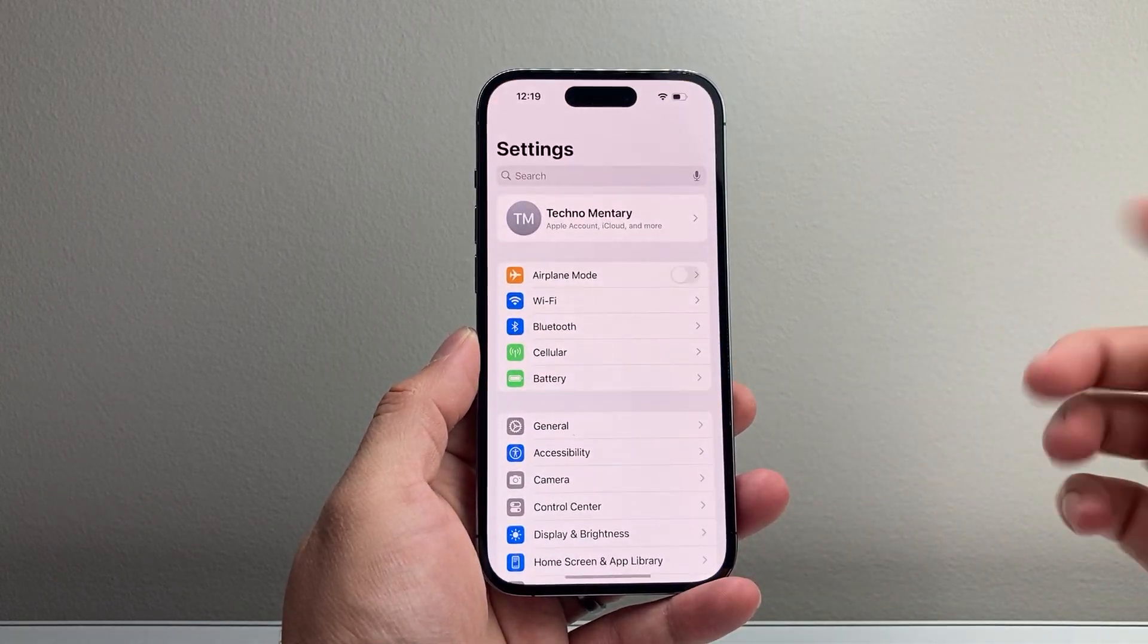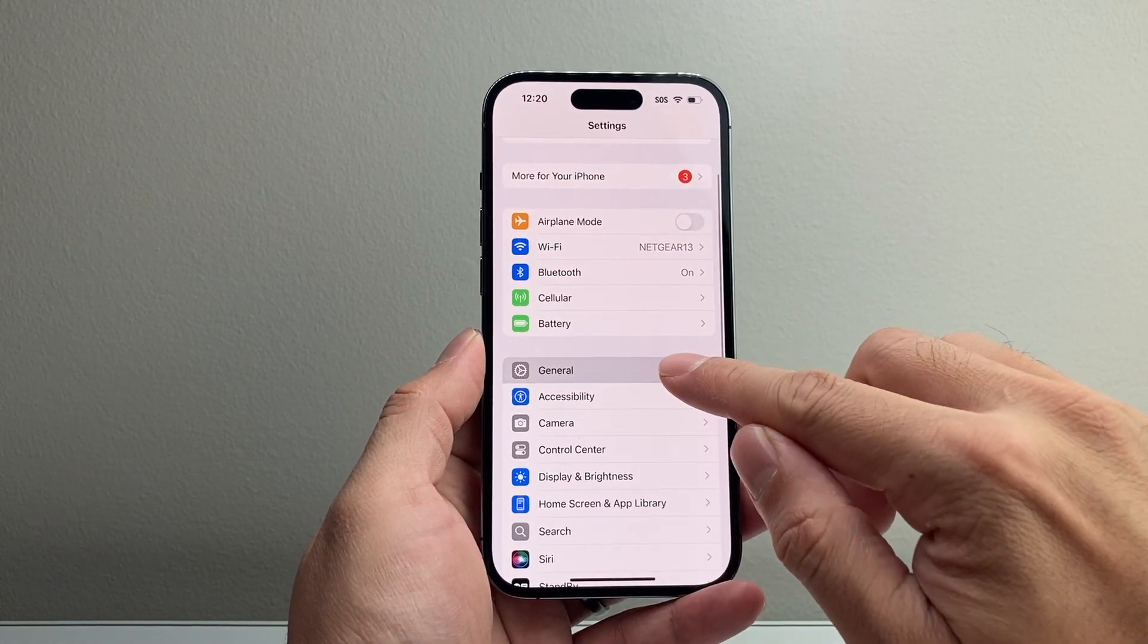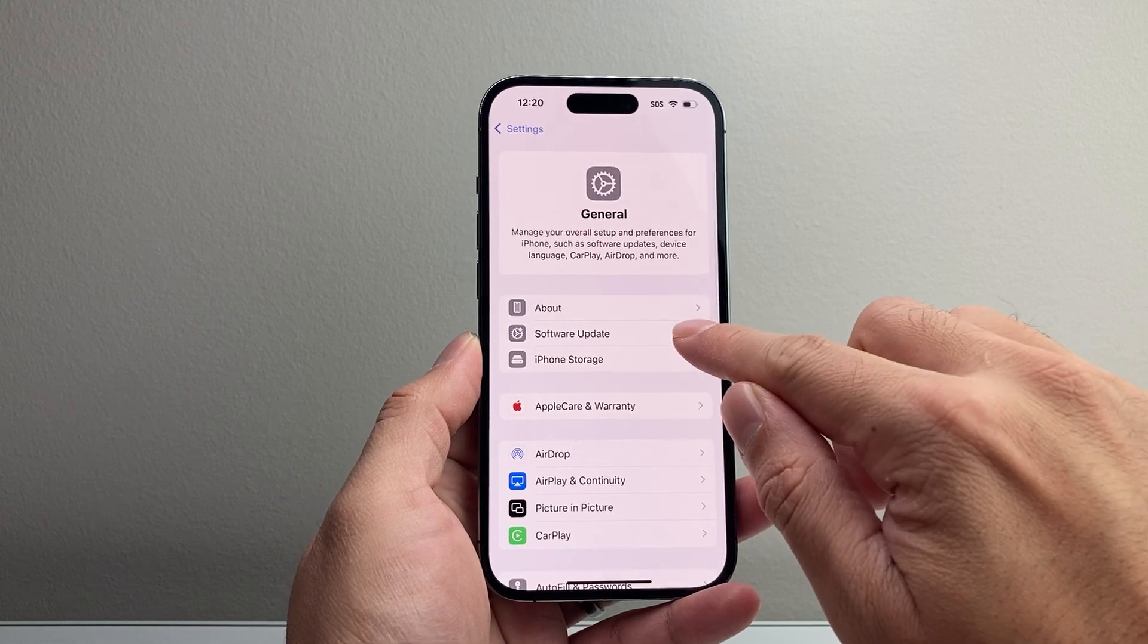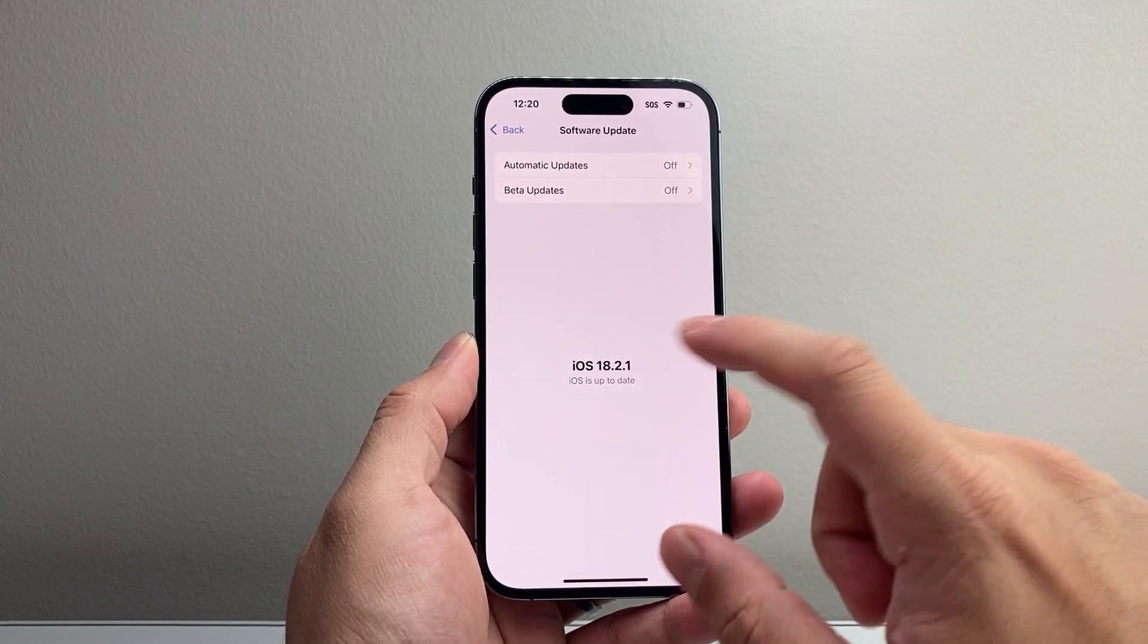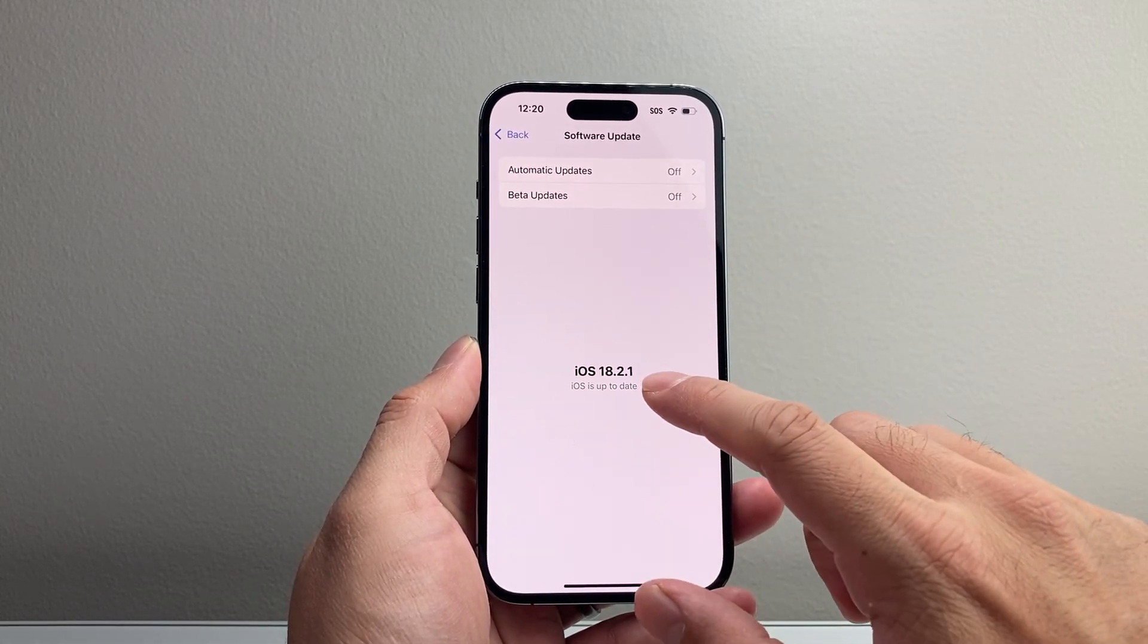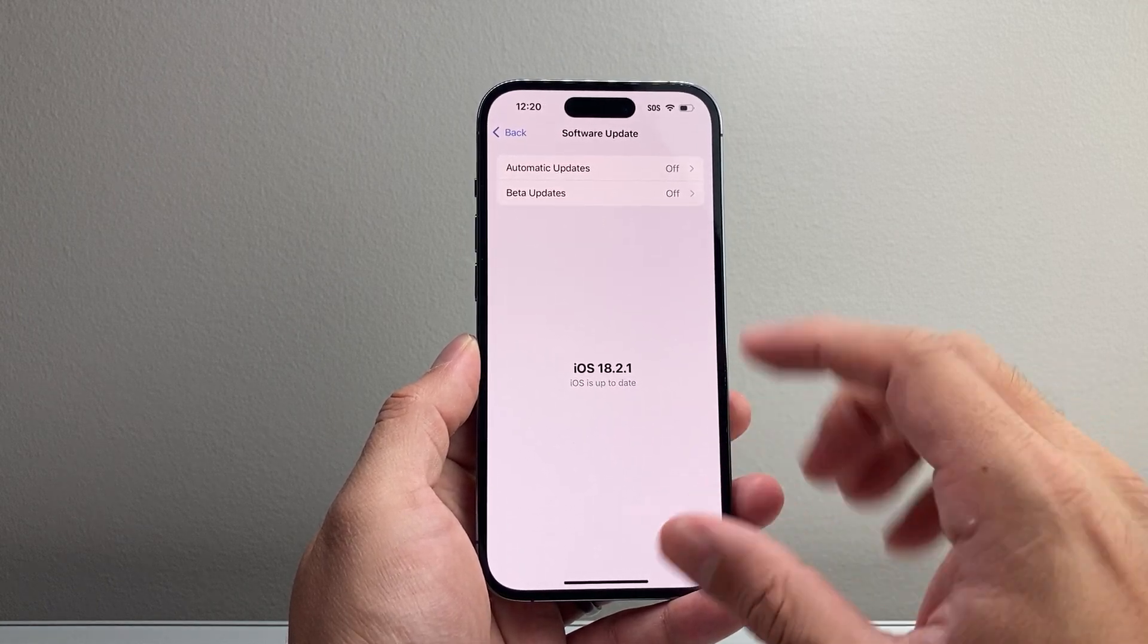And then after that, if it's still not working, time to go into your settings, go to general, software update, and check that there's an update available for it. You might see this update available or already installed.